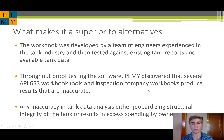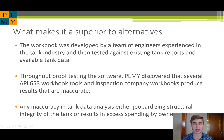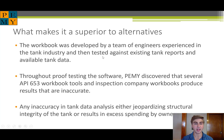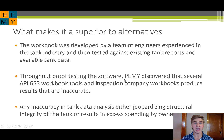The number one thing we're trying to get across in this video is how this workbook is superior to the alternatives available. When we were first developing this, we got our team together at PEMI Consulting — composed of engineers and statisticians experienced in the tank industry — and ran tests against existing tank reports and available tank data. Throughout that proof testing phase, we realized that several API 653 workbook tools and other inspection company workbooks produce results that are inaccurate, sometimes overestimating the requirements and sometimes underestimating them. Any inaccuracy in tank data analysis either jeopardizes the structural integrity of the tank or results in excess expense by owners.